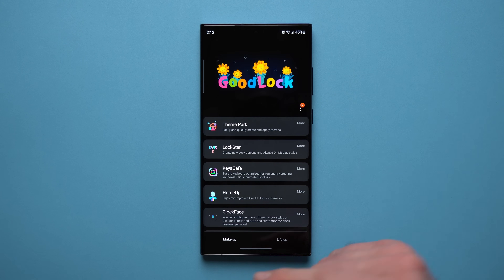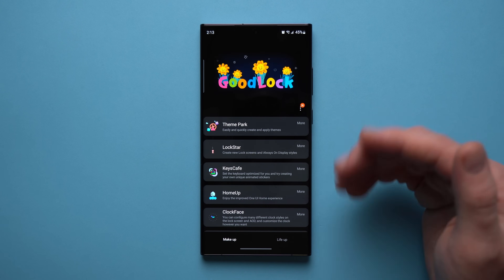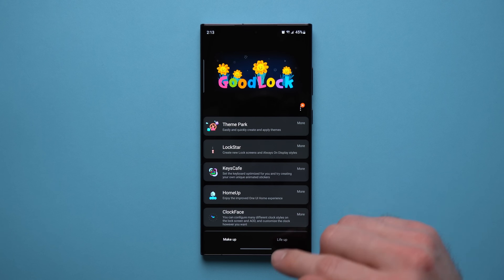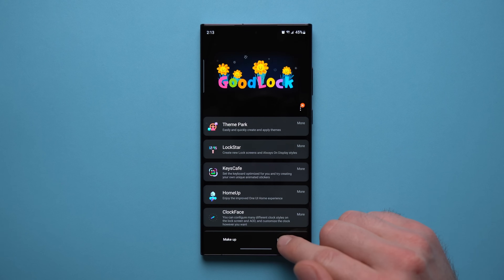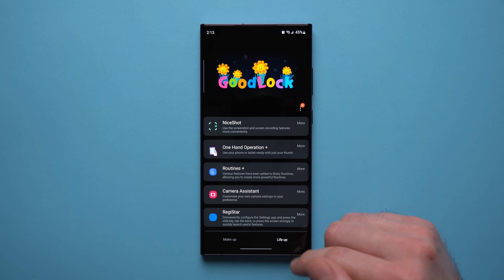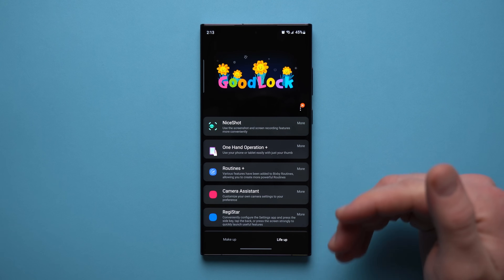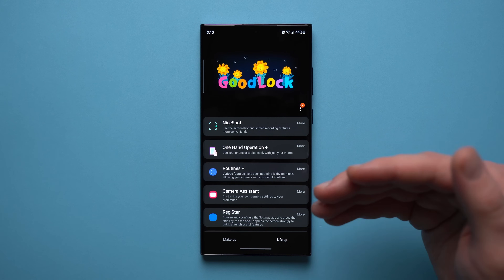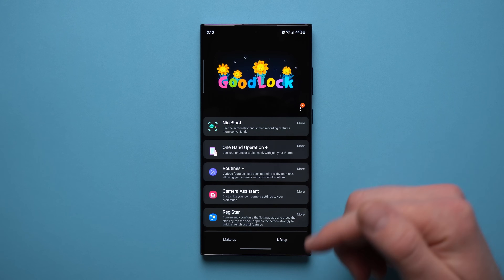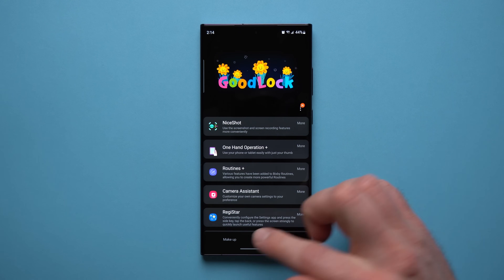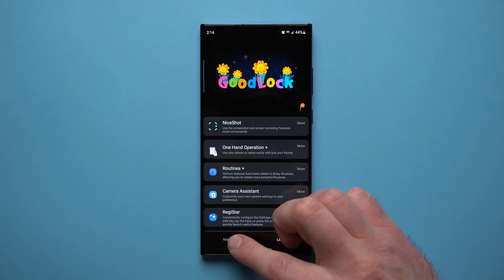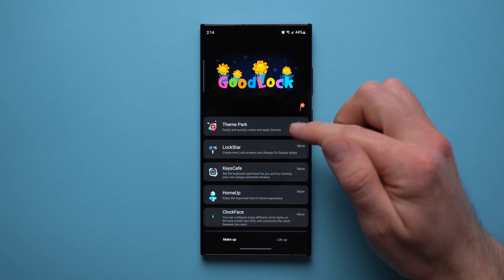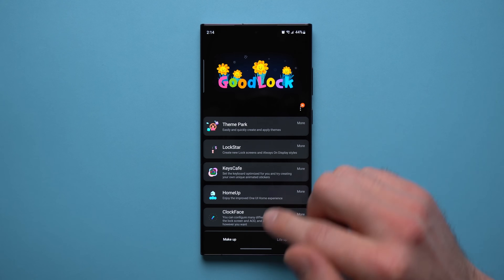Good Lock has a Makeup section, which is mostly focused on the look and customization of your phone, and a Life Up section, which is mostly focused on operational things like creating shortcuts and giving more functionality to your applications. The very first module we're going to talk about is Theme Park, which is under the Makeup section.